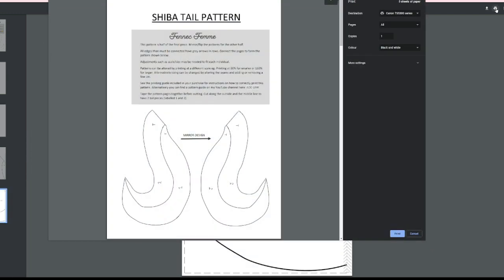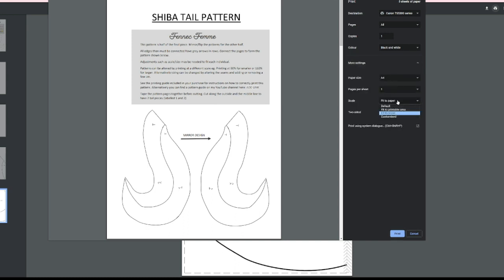All you need to do is hit the print icon, go on to more settings, so underneath scale select fit to paper. This is so it prints to the correct scale.